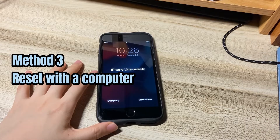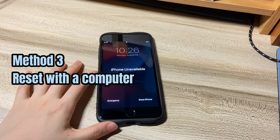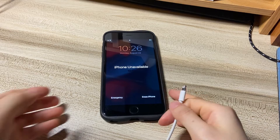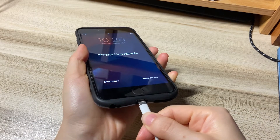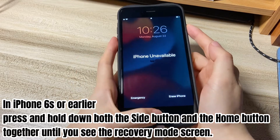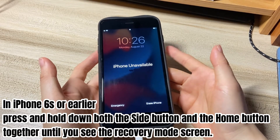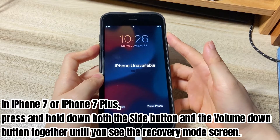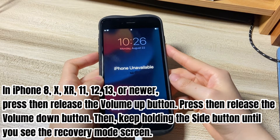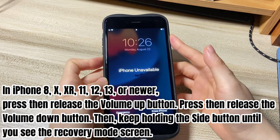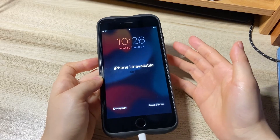If these two methods don't save you from the iPhone unavailable message with no time limit, you'll have to rely on a computer to factory restore the phone. On your Windows or Mac computer, run iTunes or Finder. Next, plug your unavailable iPhone into the computer. Once connected, press some buttons to put your device into recovery mode. On iPhone 6s or earlier, press and hold both the side button and the home button together until you see the recovery mode screen. On iPhone 7 or 7 Plus, press and hold both the side button and the volume down button together until you see the recovery mode screen. On iPhone 8, X, XR, 11, 12, 13, or newer: press then release the volume up button, press then release the volume down button, then keep holding the side button until you see the recovery mode screen.